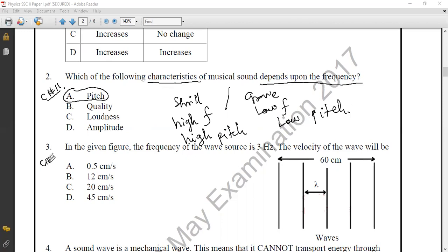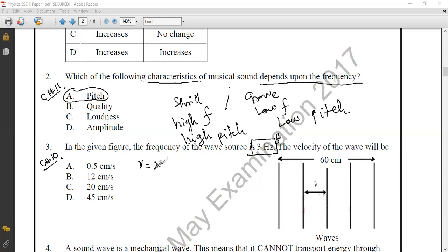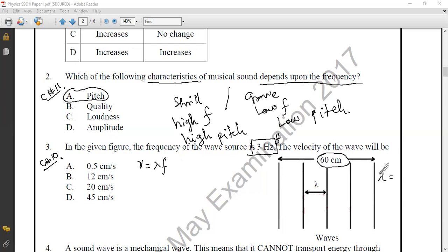Question number three from Chapter 10, Simple Harmonic Motion and Waves. The frequency of the wave is 3 Hz and we have to calculate the velocity. We know that V = λF. From the diagram, there are four waves with a total length of 60 centimeters, so the wavelength λ = 60 ÷ 4 = 15 centimeters.